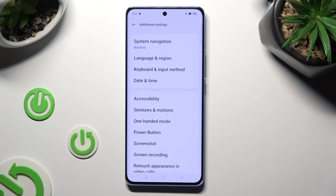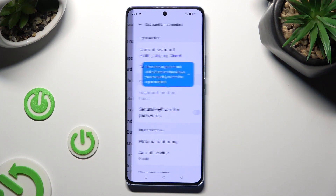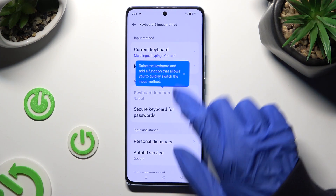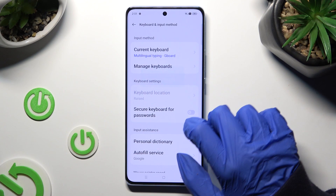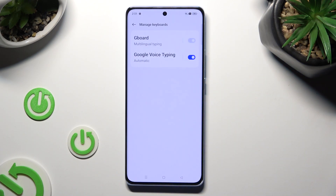Now select Keyboard and Input Method, click on Manage Keyboards, and Gboard.